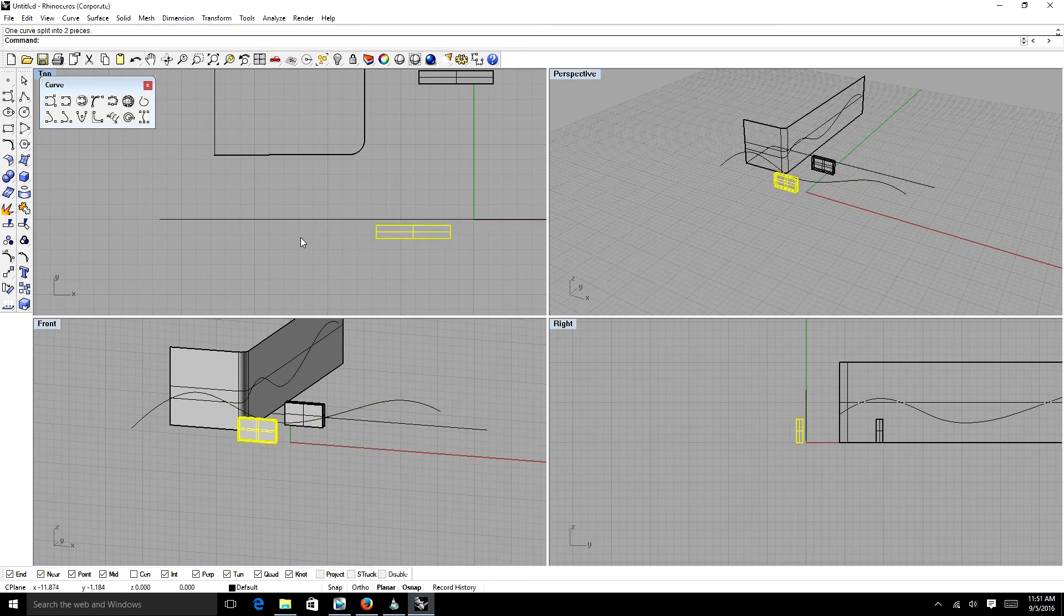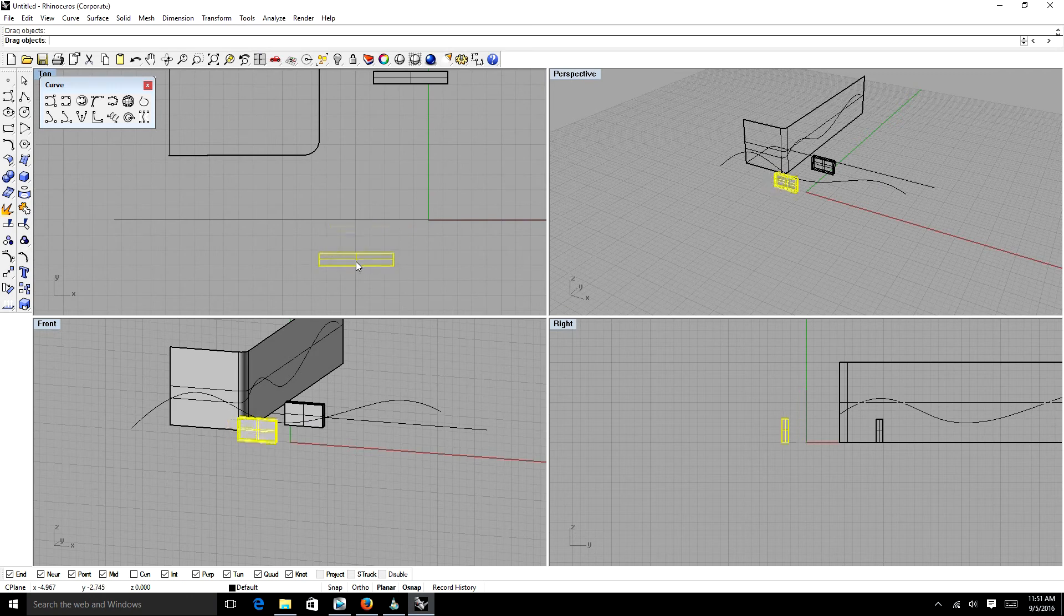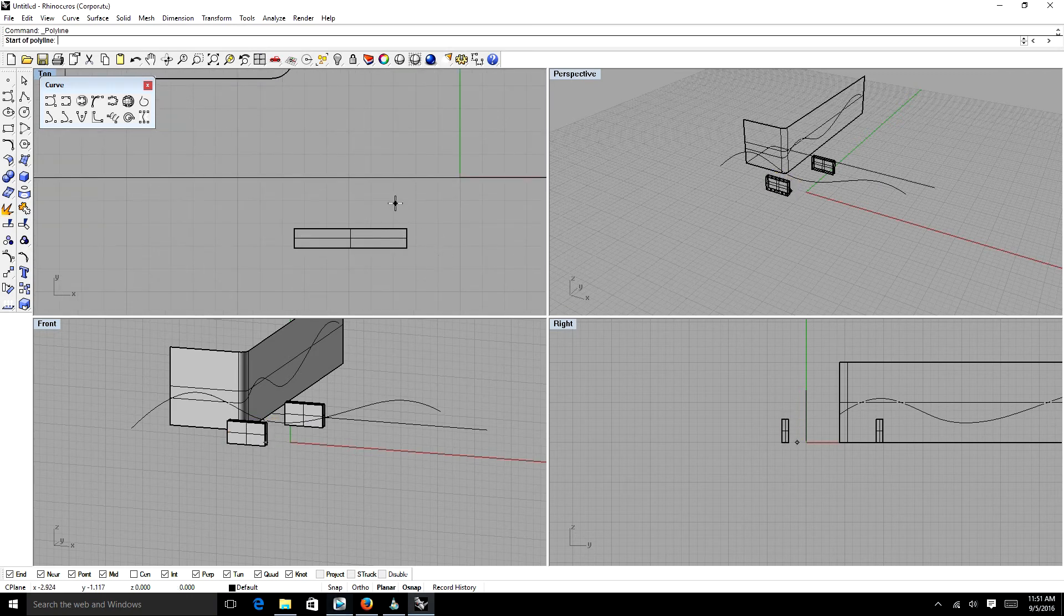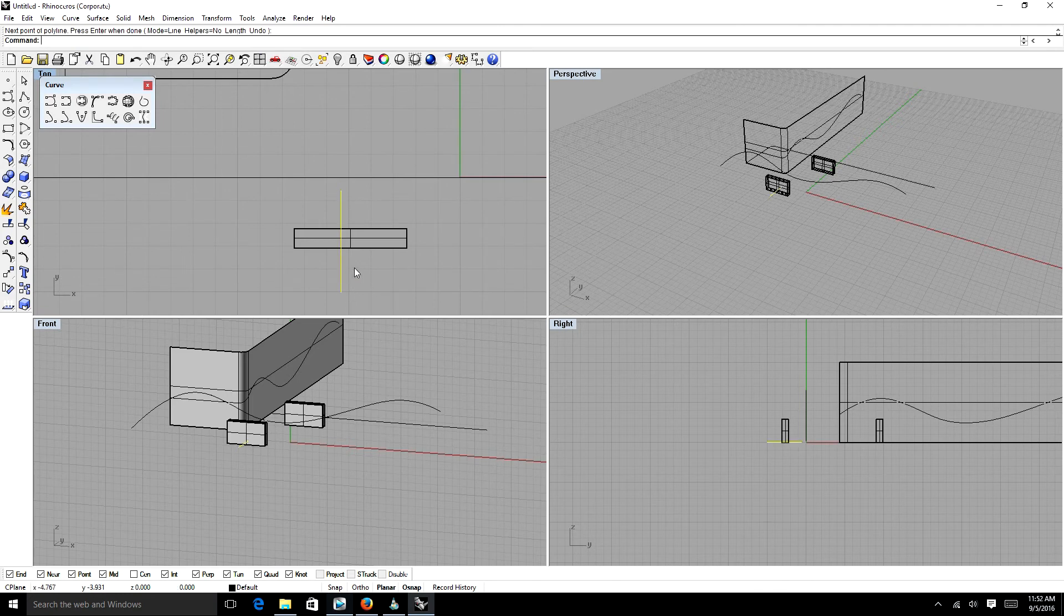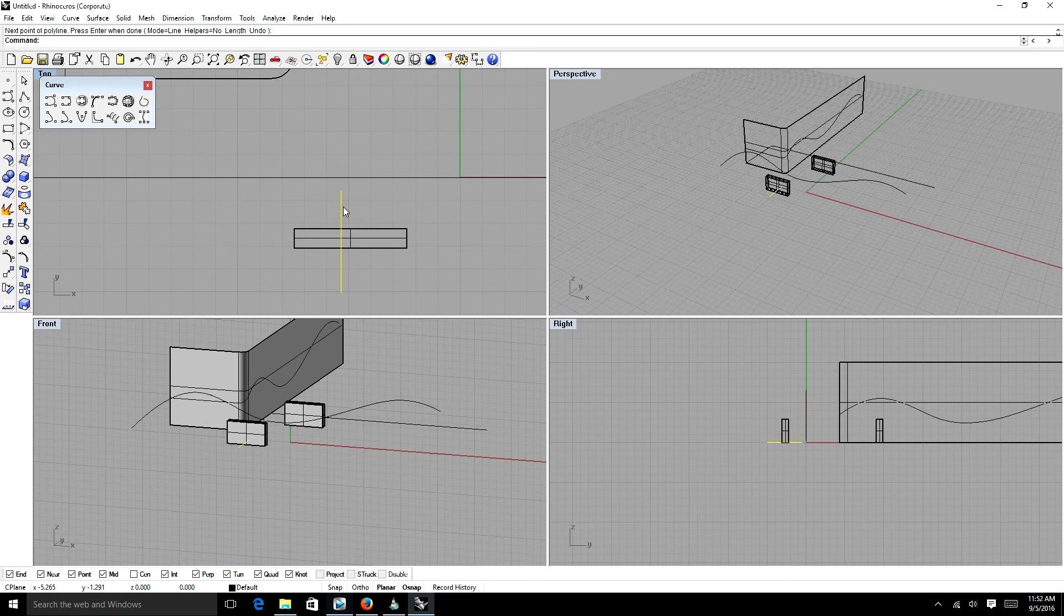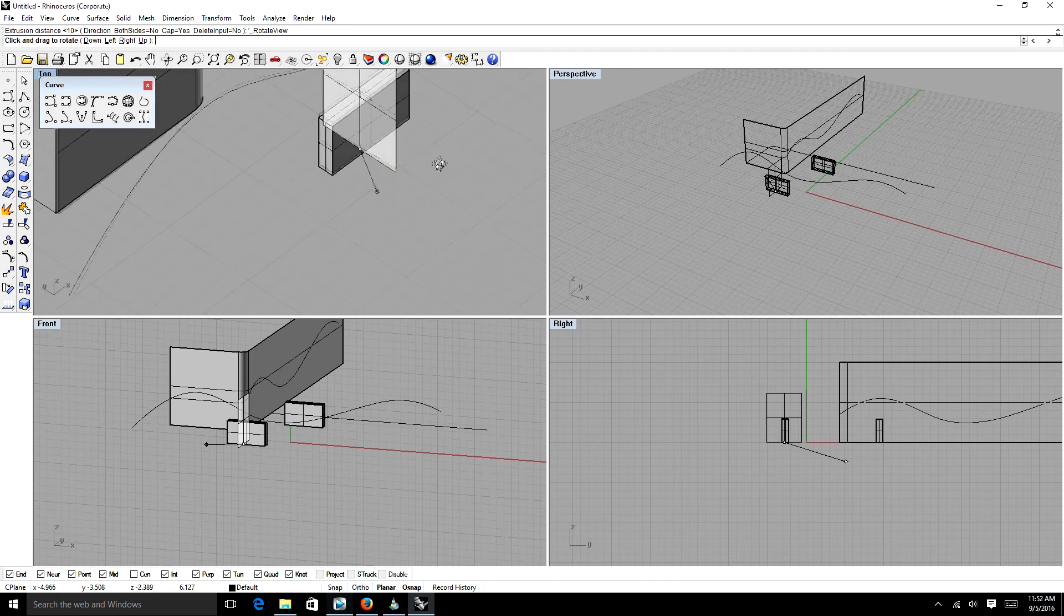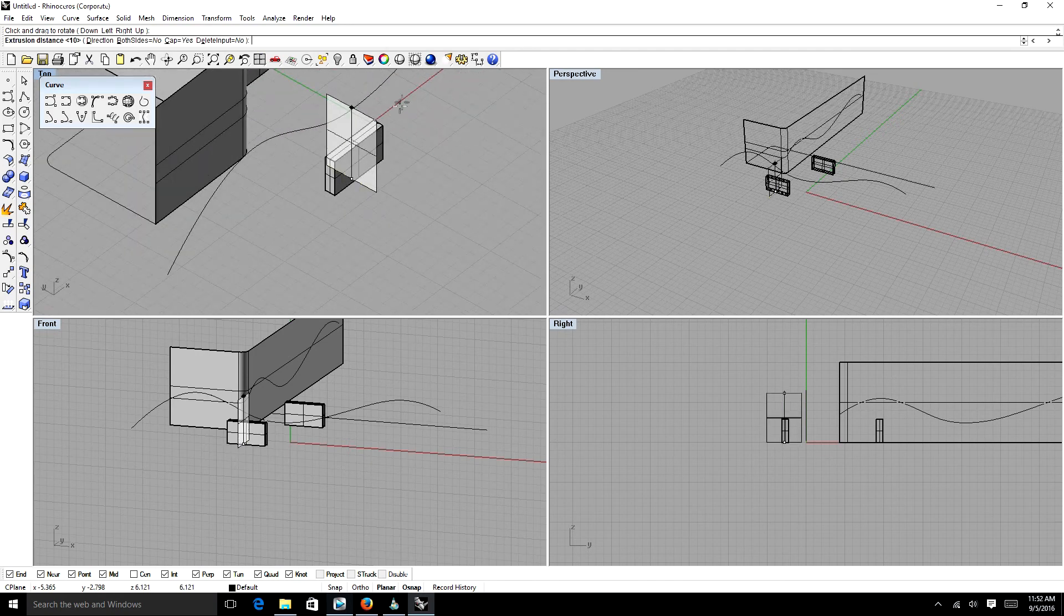Now we're going to split an object. In order to split this object, we're going to draw a line. Now I could teach you how to do this the easier way, but I'm going to teach you how to do this the harder way. So if we have this line here, we're going to use our tool that we learned, extrude. We're going to extrude a surface that cuts through our object.